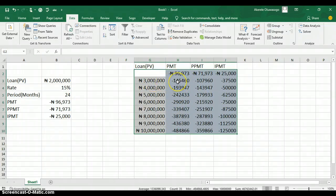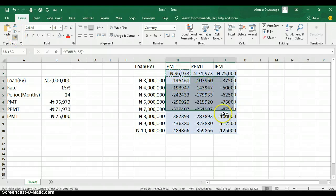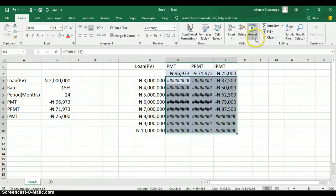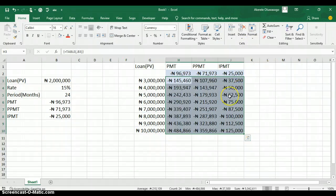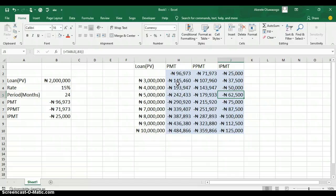The data table has generated all the formula results for different scenarios. You can see that if you're taking 3 million naira, here's what you'll pay monthly, and if taking 4 million, here are the monthly payment, principal payment, and interest payment amounts. Let me format all the values with the naira sign using format painter and auto-fit the column width. That's how you use data table to test input values and see how they affect formulas in Excel — creating different scenarios without doing each one manually. Thank you for watching.